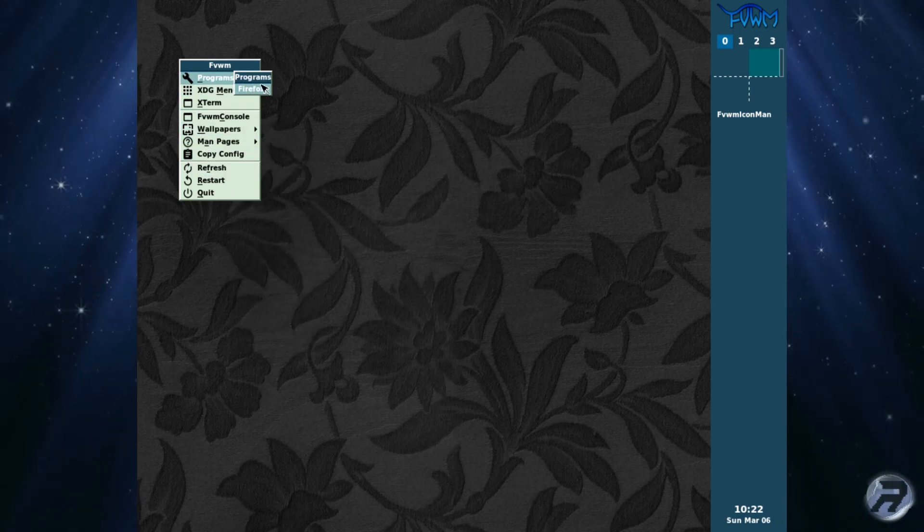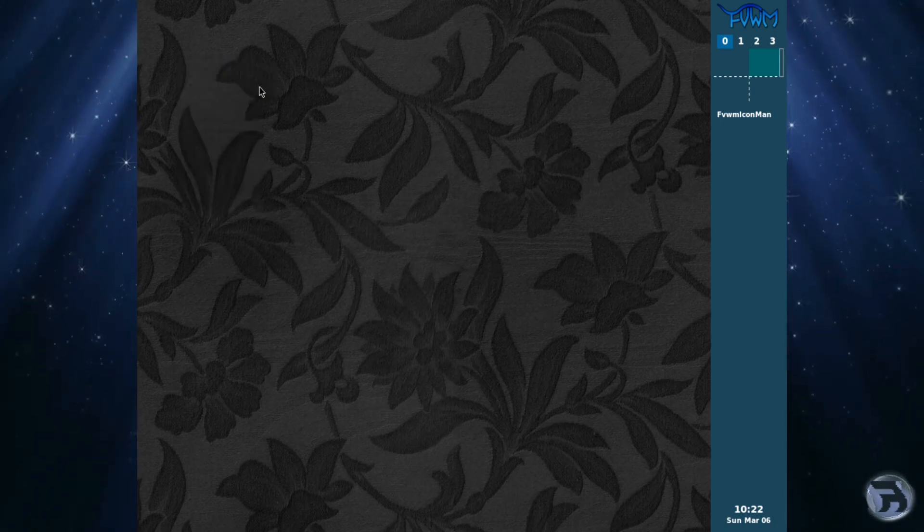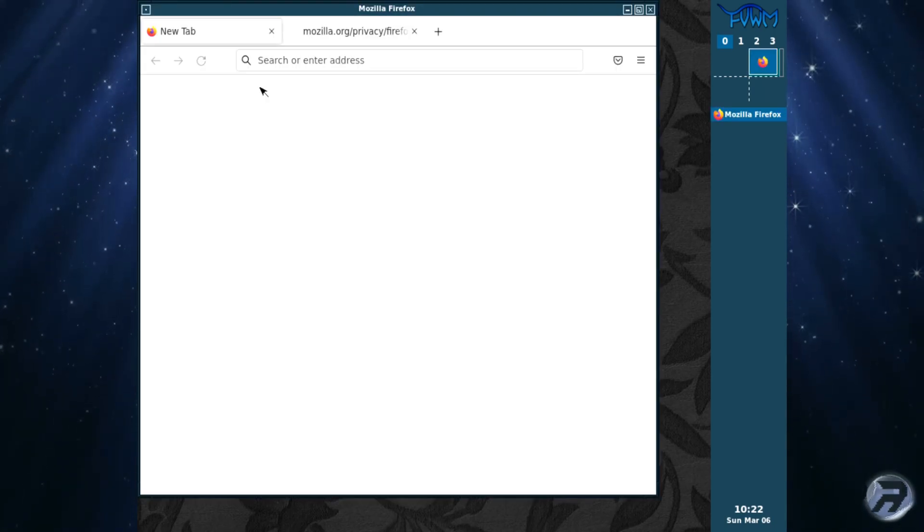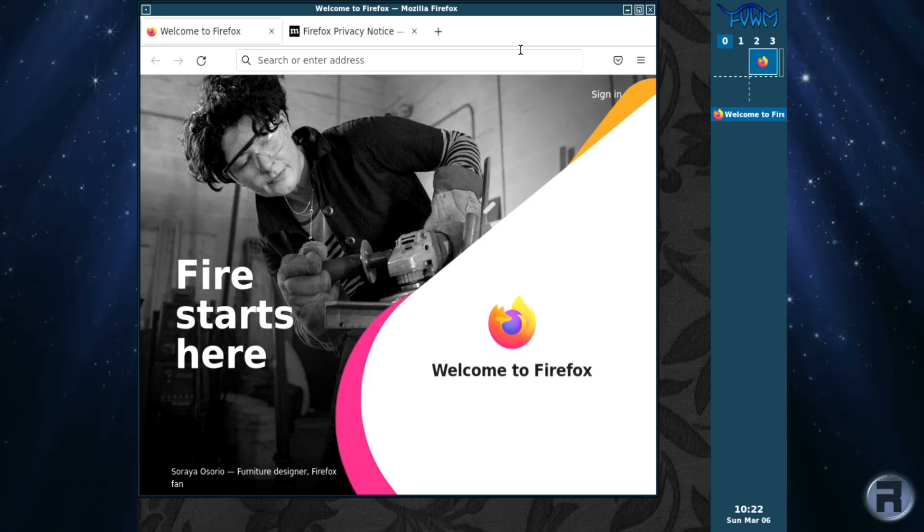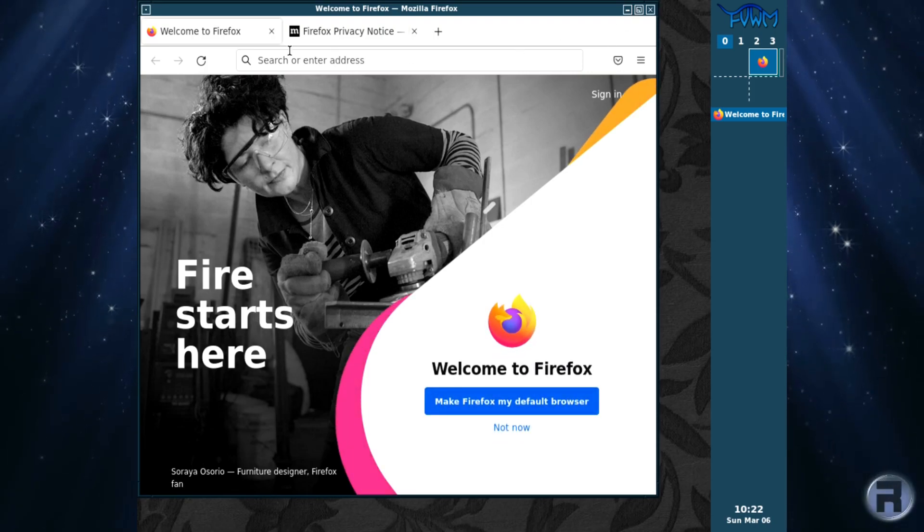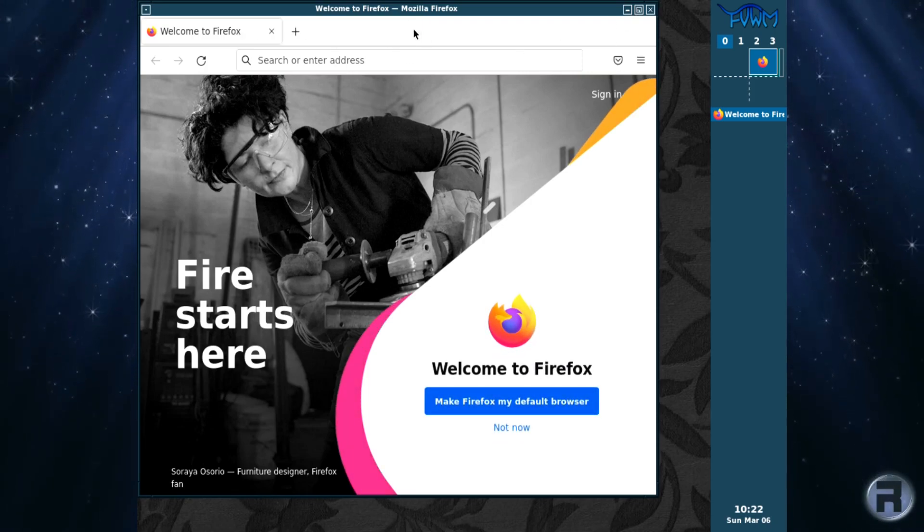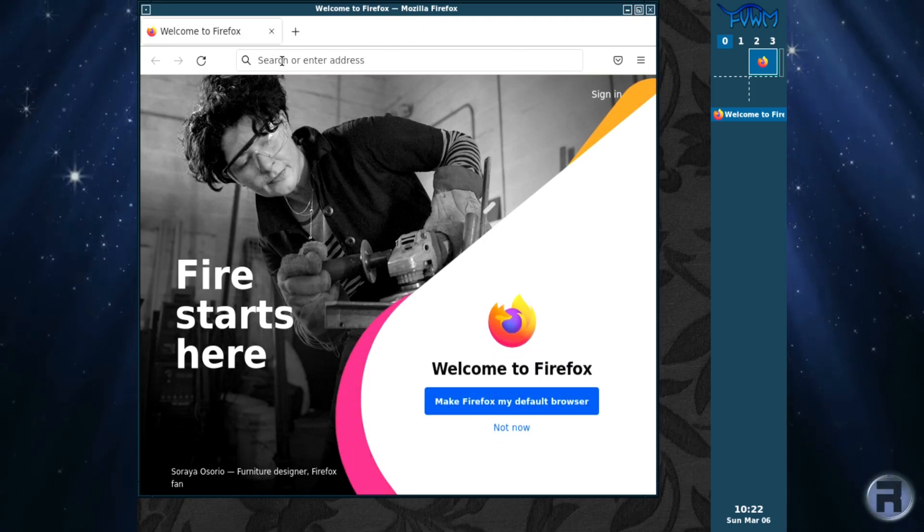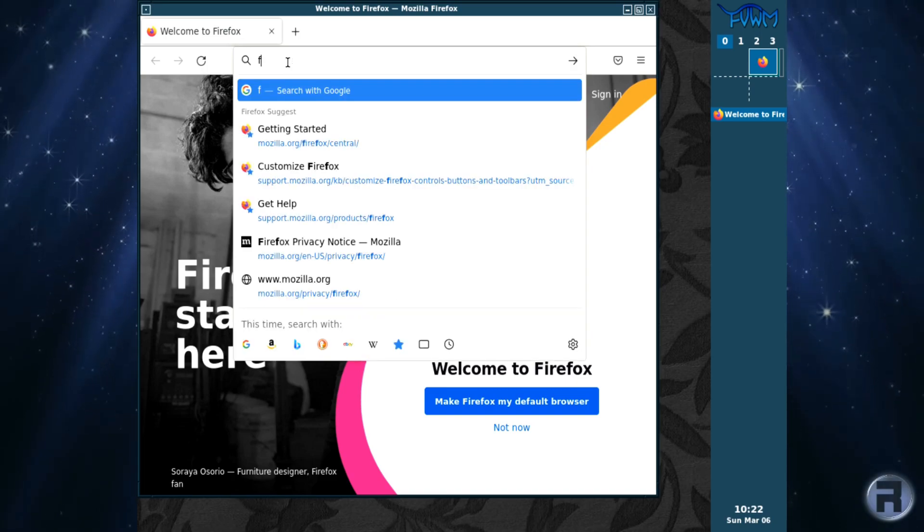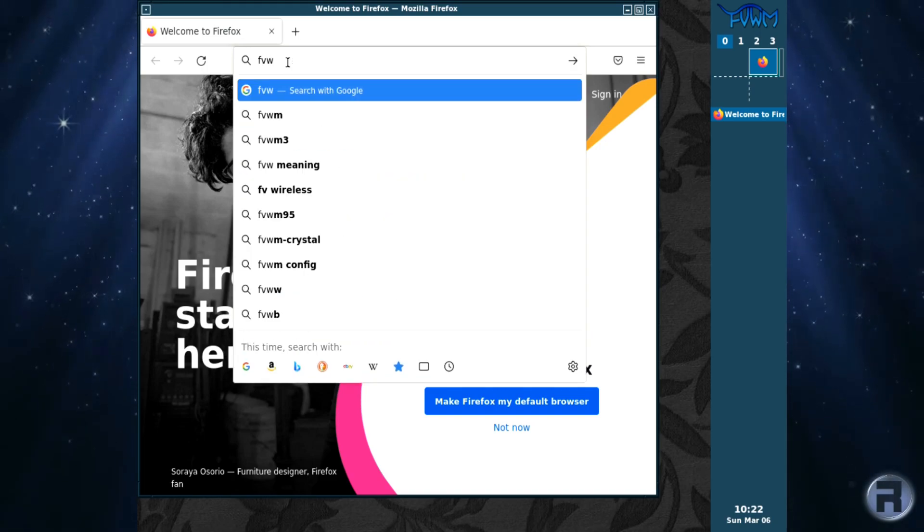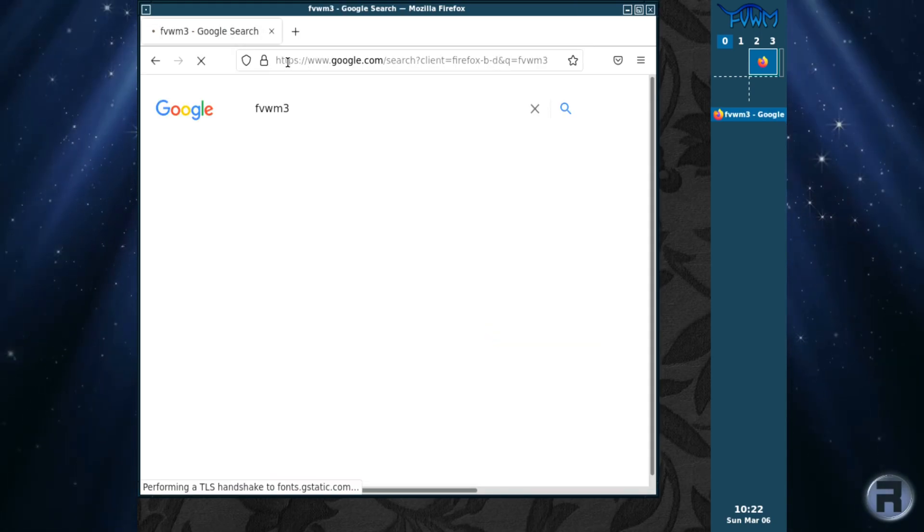You get the left-click and right-click menus where you can configure various aspects. There's Firefox. It's a very quick and responsive window manager, something which is perfect for all machines, I think. Going to put in fvwm, see what we can find out.